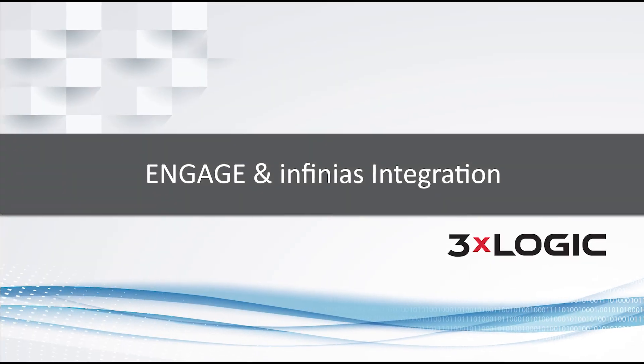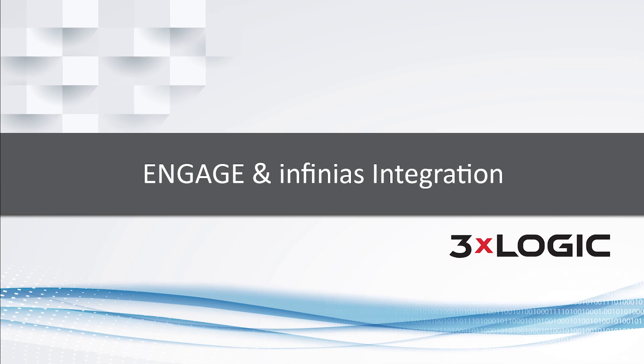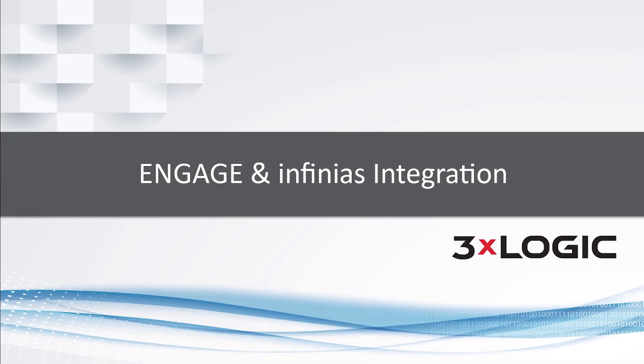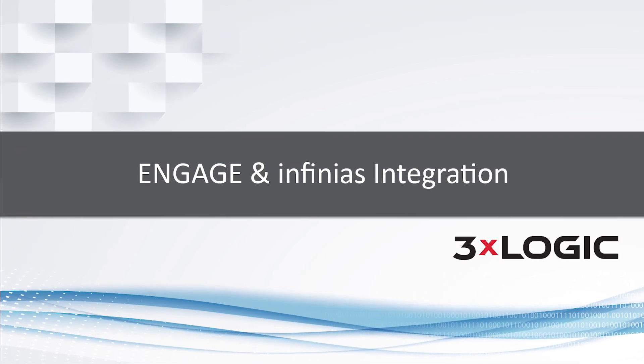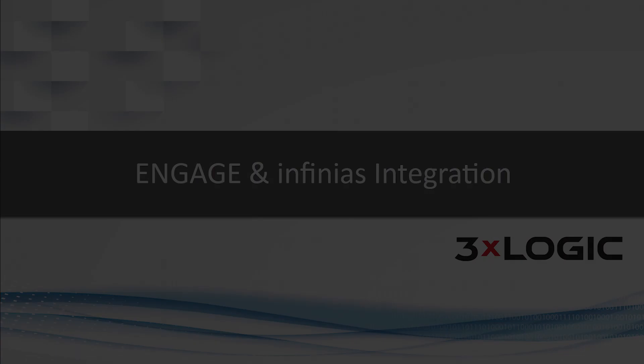We hope that this video was helpful in assisting you with the setup of your first Allegiant Engage wireless lock integration with Infinius. Thanks for watching.